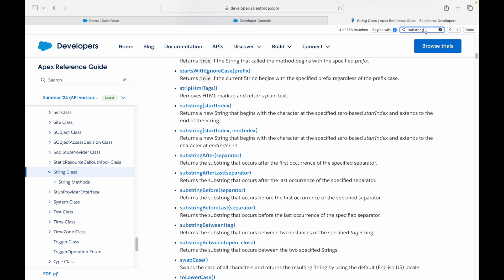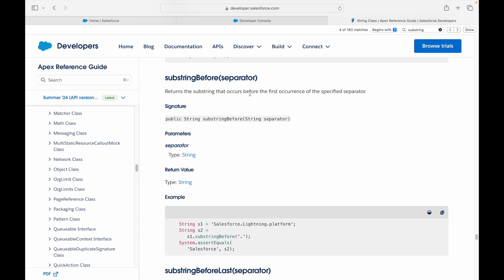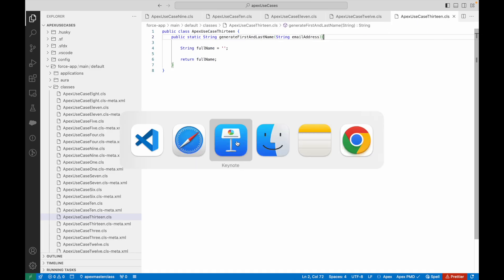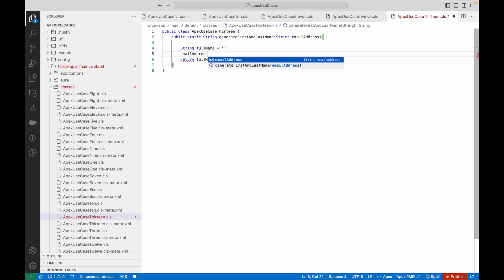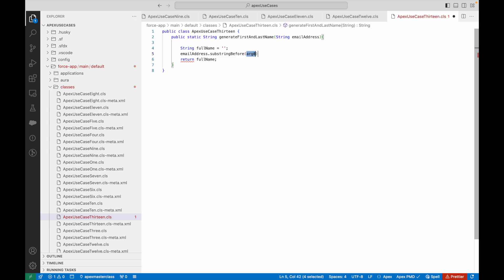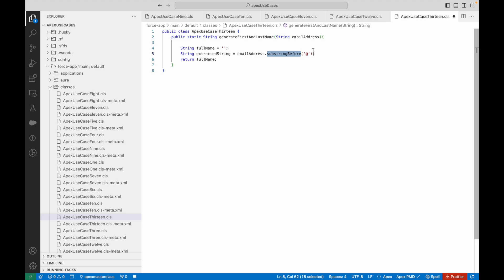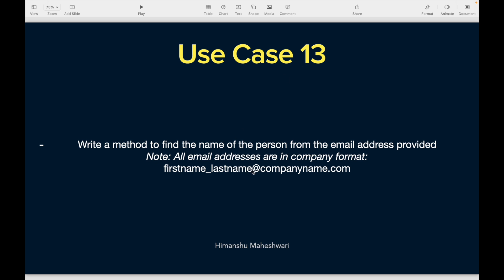So 'substringBefore' returns the substring that occurs before the first occurrence of the specified separator — pretty much our use case. I want everything before the '@' symbol. I'll say emailAddress.substringBefore('@'). The method is available and the argument is the '@' character. What is this going to return? This is going to return the extracted string, which will contain firstname_lastname, because it gives you everything before the '@'. That's our first step.